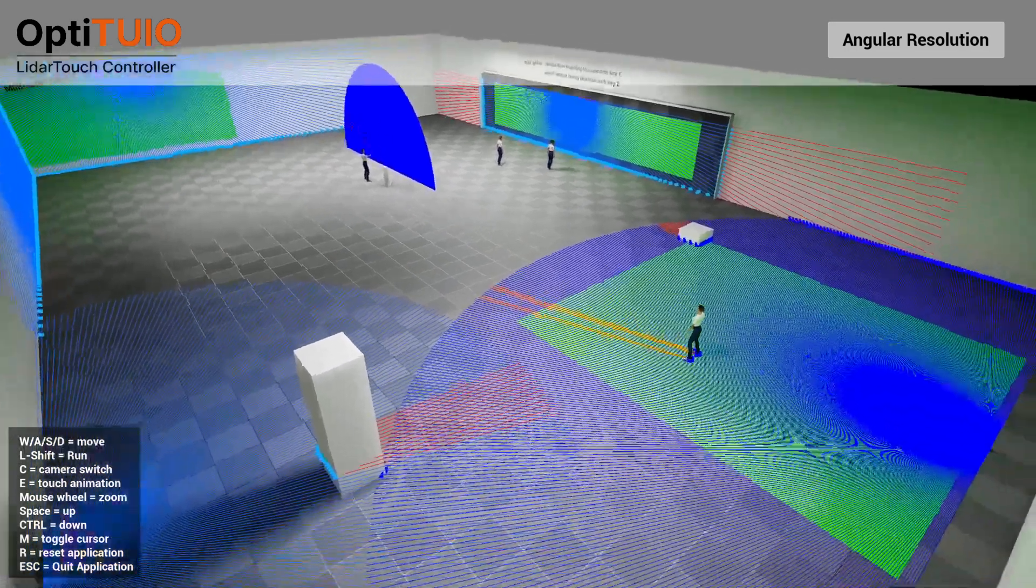Okay I hope this helped you a bit and let me know in the comments if you want to have some more examples or visualizations how you can use OptiTUIO. Thank you until then, bye bye.